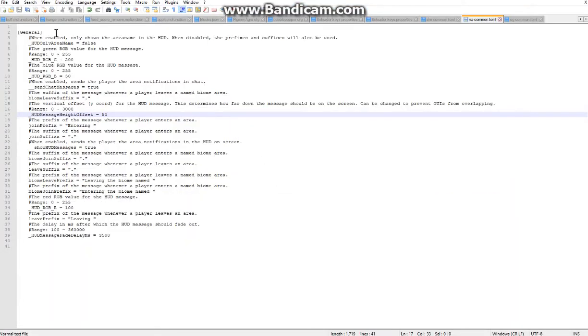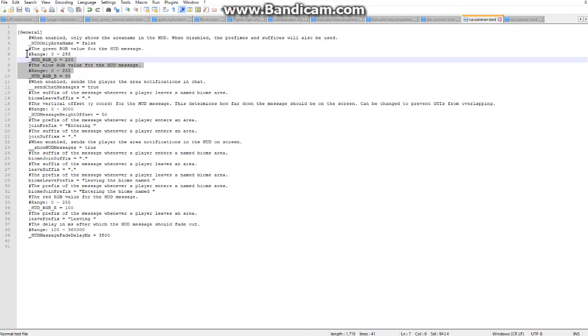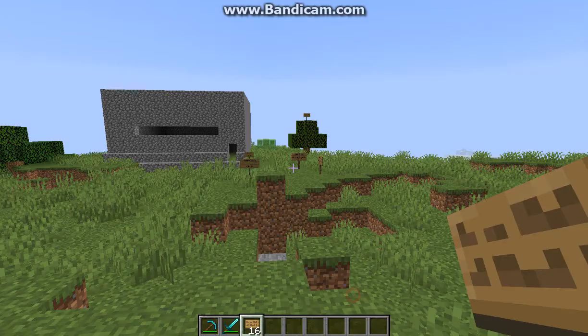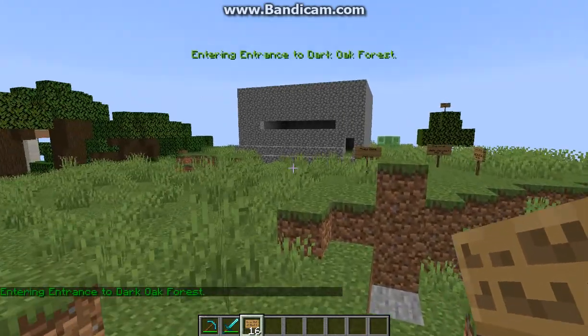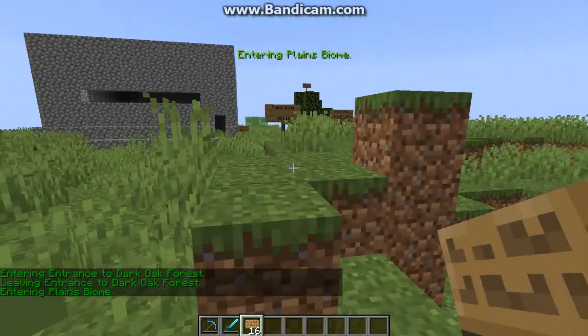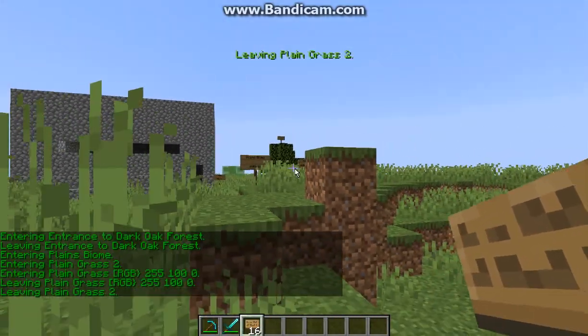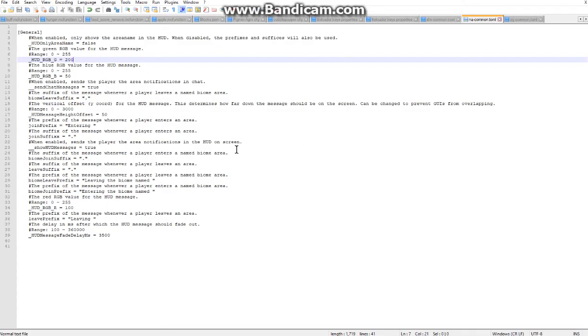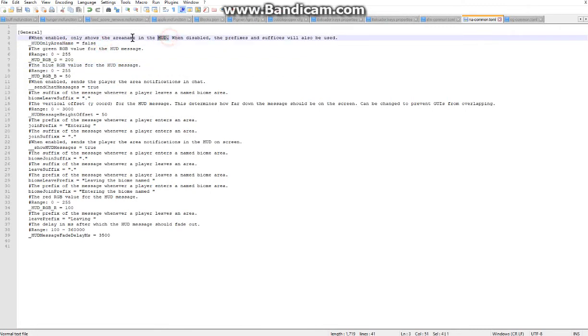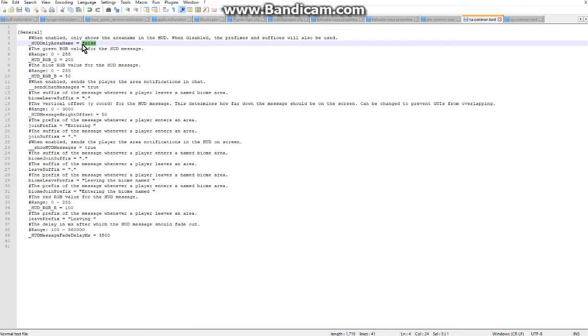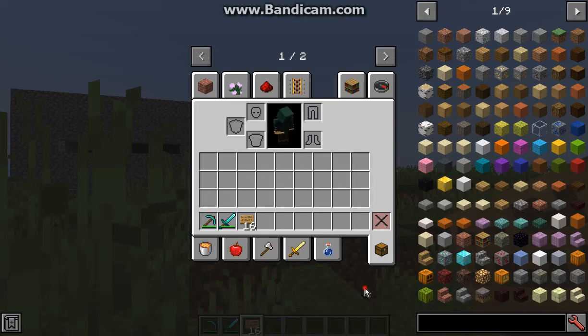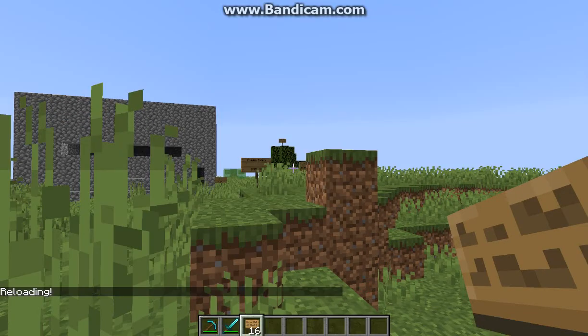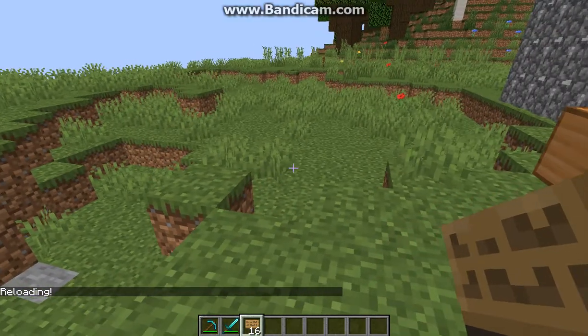There is obviously a few things you can configure such as the RGB for the HUD display, so obviously you can tell that it's very greenish but you can change that if you wish. You can have it so it displays only the area name in the HUD, the chat one is disabled by default.